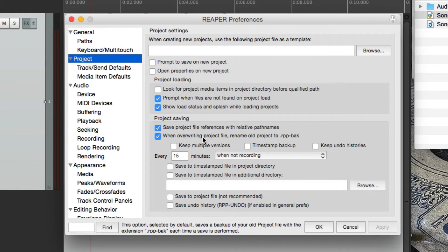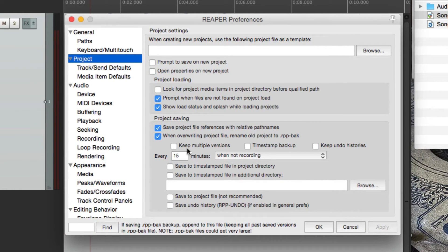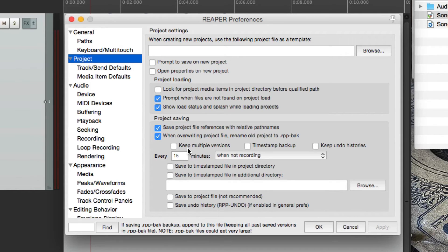Again, this was on by default. But we could turn these options on also. The first one is keep multiple versions. If we choose this.